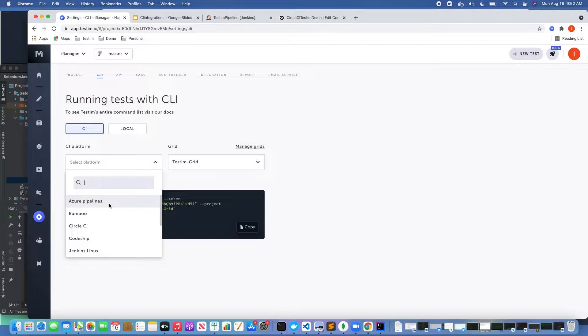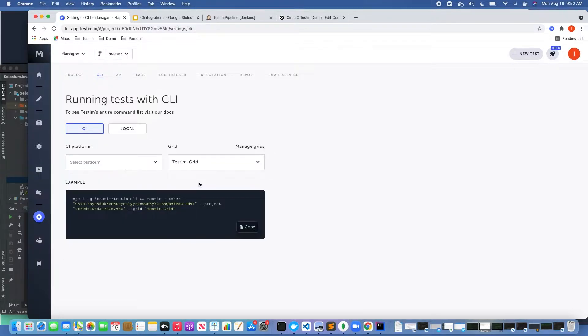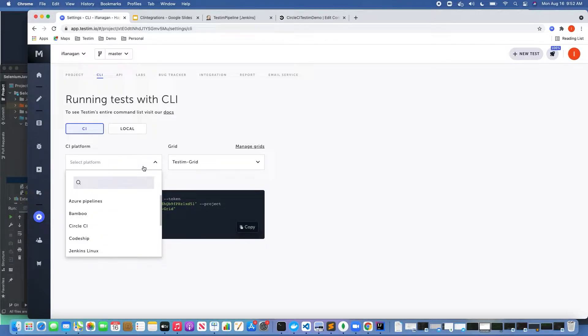As we can see here, we can pick our different CI tool of choice. You'll notice there's a number of different options to choose from. I should also point out that if you're using a CI tool not listed in this list, as long as that CI tool has access to a command shell where you can install both npm and node, you can execute tests using TestIM CLI or whatever CI tool you choose.